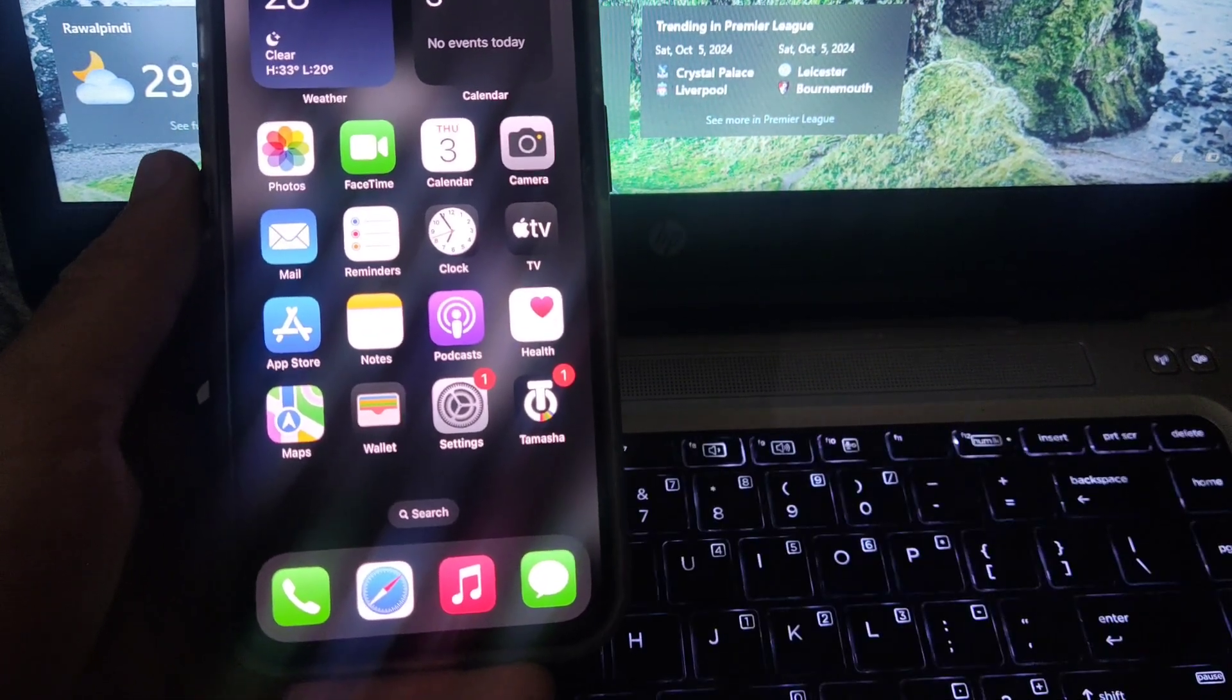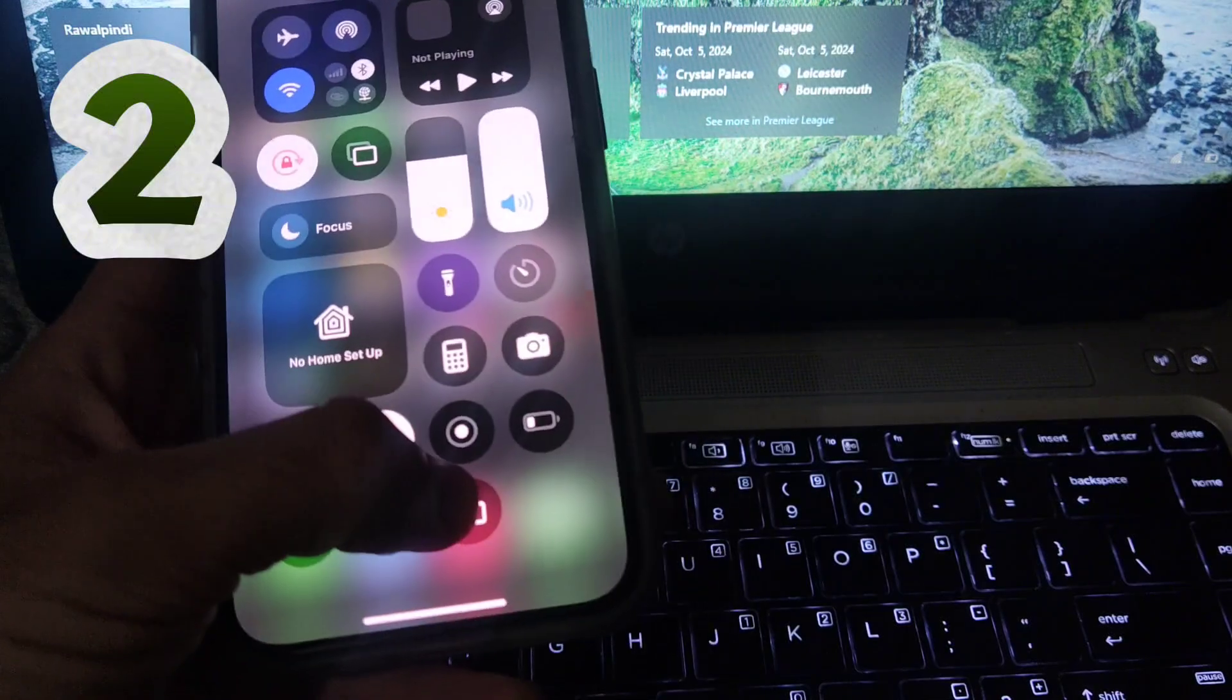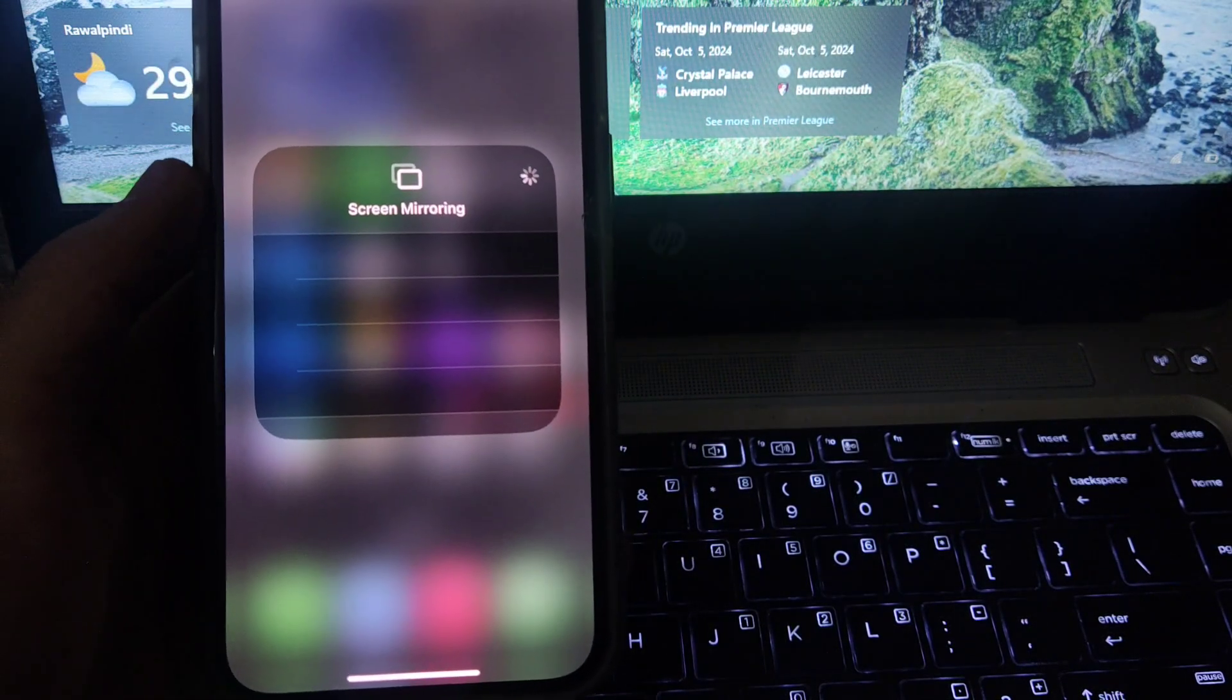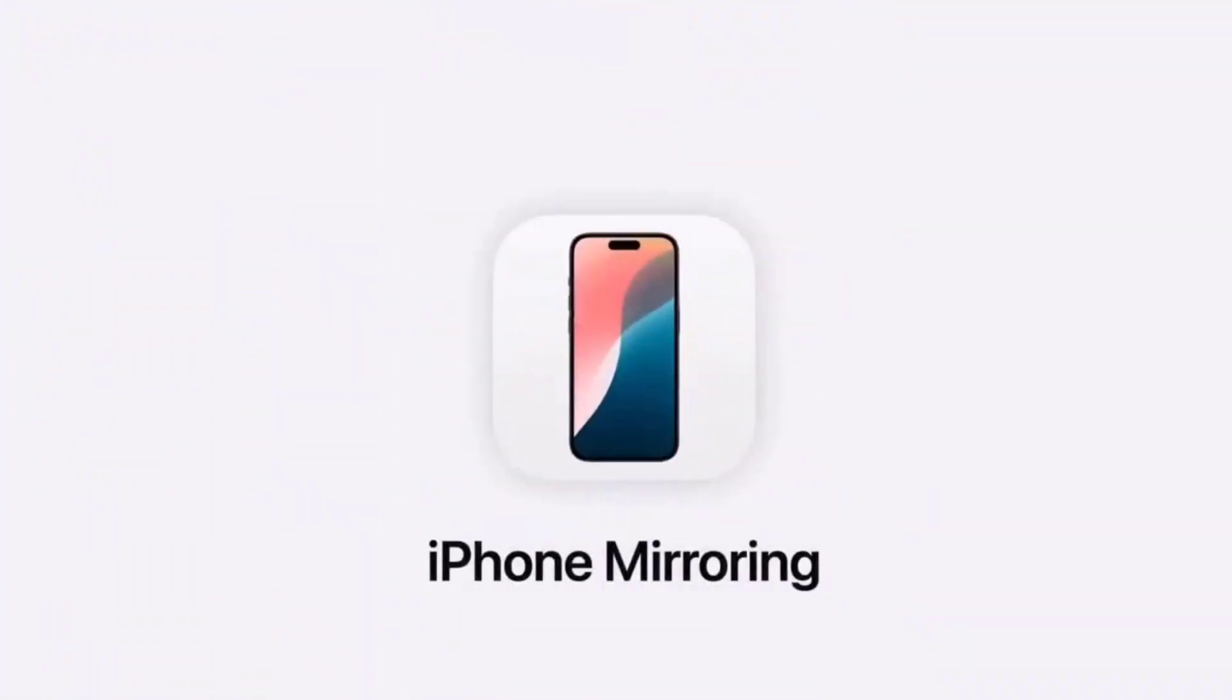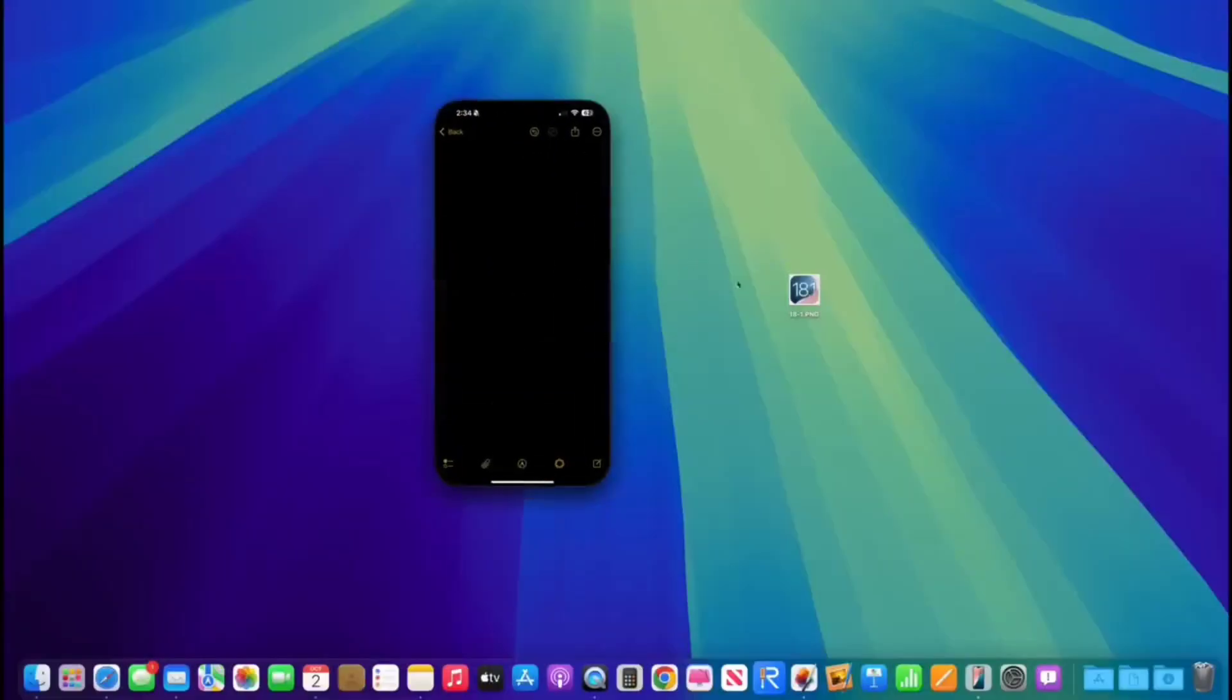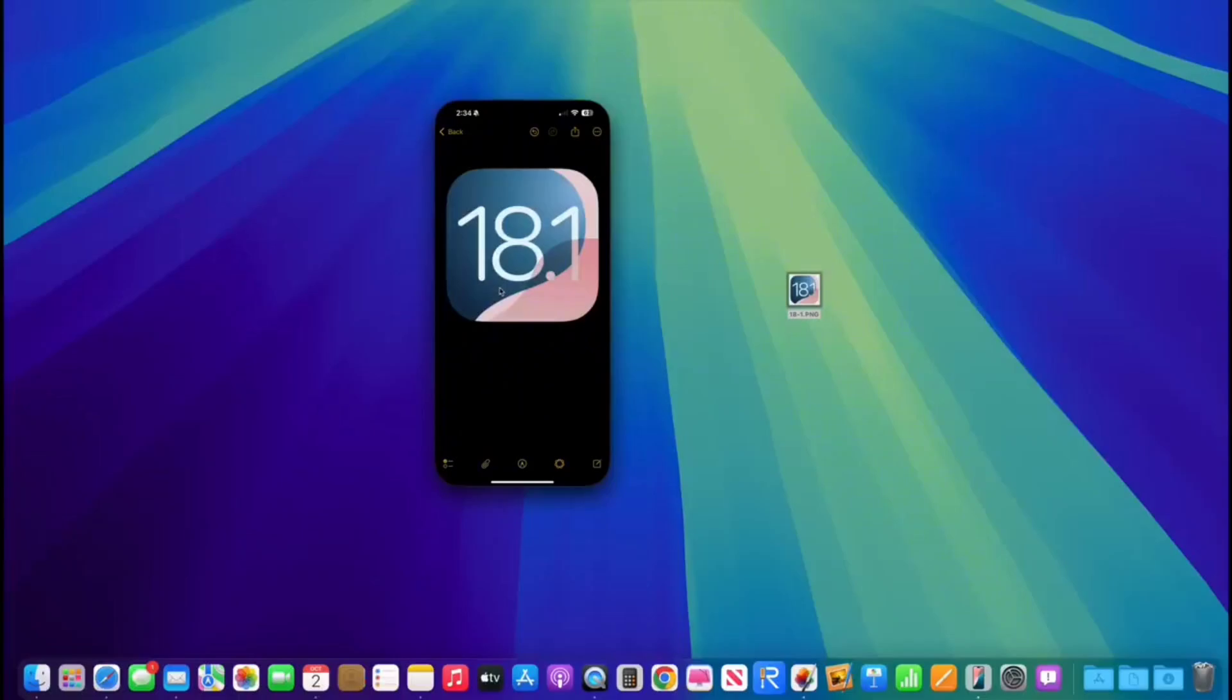Moving to the second trick, which is about screen mirroring. In iOS 18.1, you will get the screen mirroring option with MacBook. You can screen mirror very easily and place objects by sliding them from MacBook to iPhone or iPhone to MacBook. You can see in the video I can drag and drop anything between iPhone and MacBook.